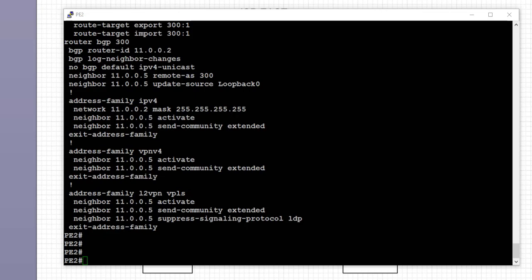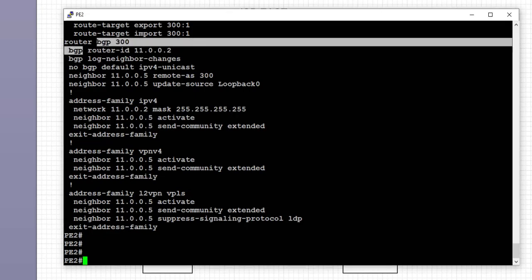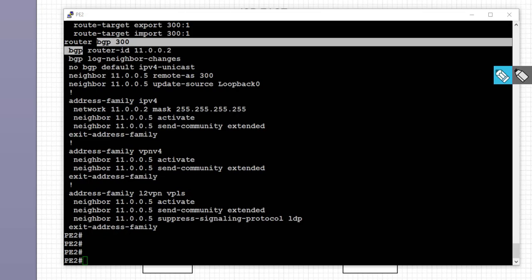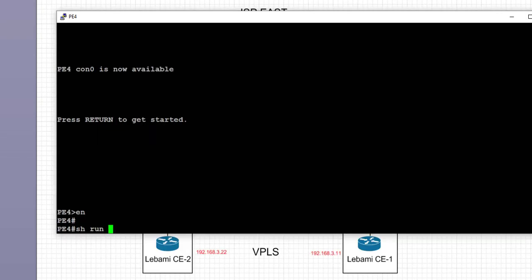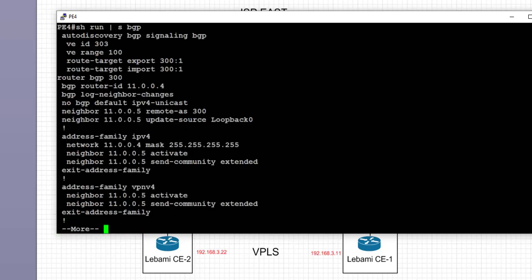On PE2, BGP is using the route reflector at 11.0.0.5. We're using BGP process 300 with a router ID, and IBGP peering with 11.0.0.5 with remote-as 300. The key addition is the address family L2VPN VPLS, which will carry our layer 2 routes between PEs. We're also suppressing LDP signaling to ensure BGP is used for auto-discovery.